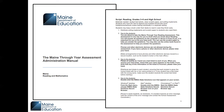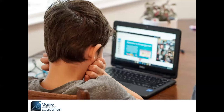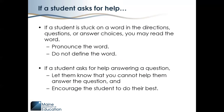Begin all standardized assessment administration procedures and read oral instructions to students exactly as indicated in the administration manual. Primary guidelines for proctoring include proctoring by proximity, or moving about the room to monitor student activity. The proctor should be located in a position where they can see student device screens. Do not leave the assessment room unless another proctor is available to remain and observe the students. Avoid working on other tasks during the assessment administration, such as lesson plans or grading papers. If a student gets stuck on a word in the assessment directions, questions, or answer choices, you may read the word to the student. Pronounce the word but do not define it or help the student in any other way. Do not read words from the reading passages unless the student has the appropriate accommodation per their IEP. If a student asks for help answering a question, let the student know that you cannot help them answer the question and encourage them to do their best.